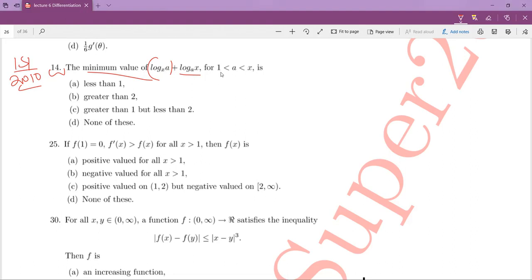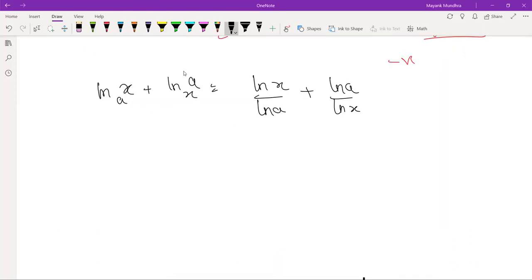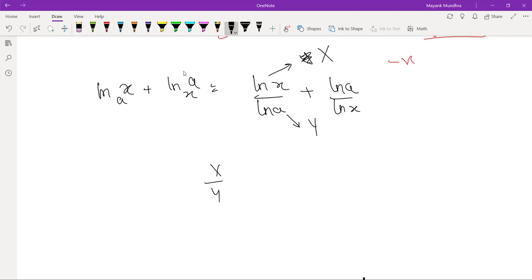Now let ln x be equal to capital X and let ln a be equal to capital Y. So this expression becomes X over Y plus Y over X.